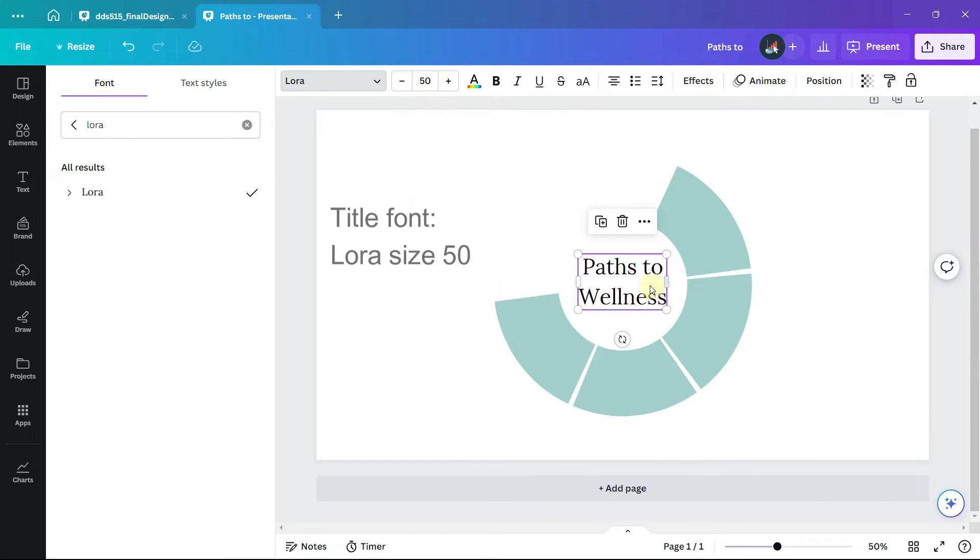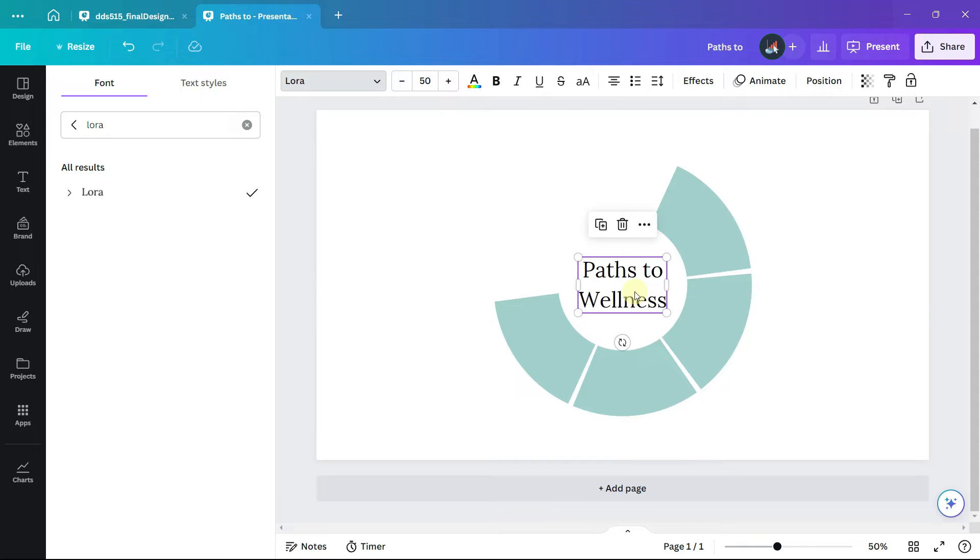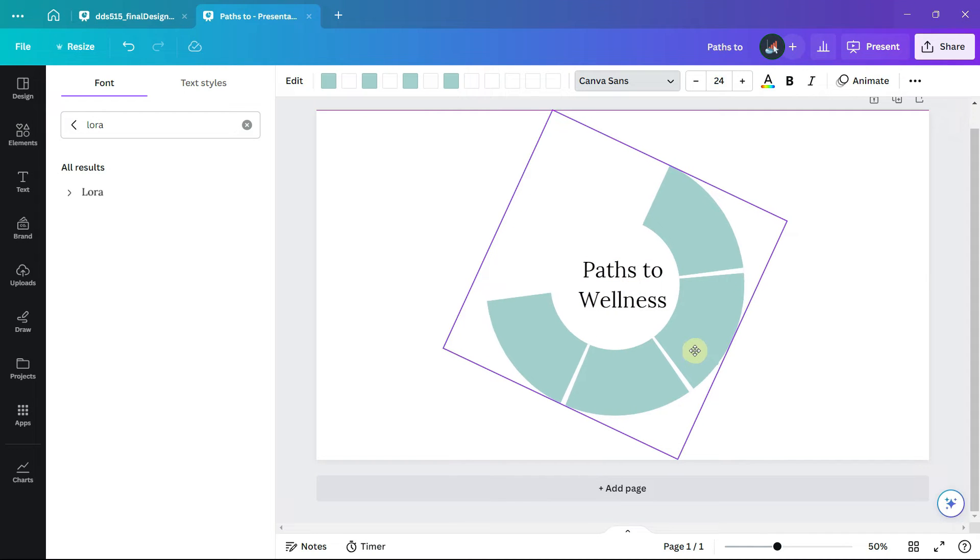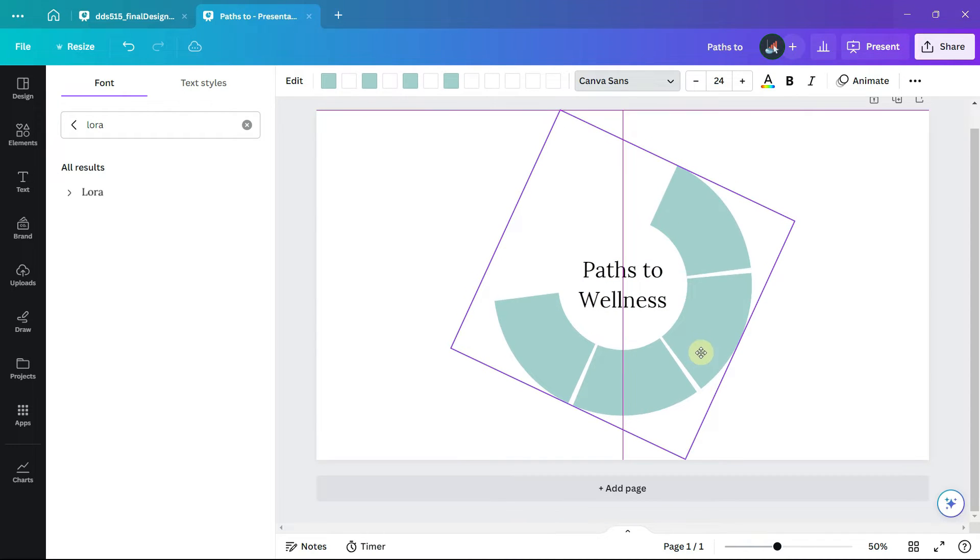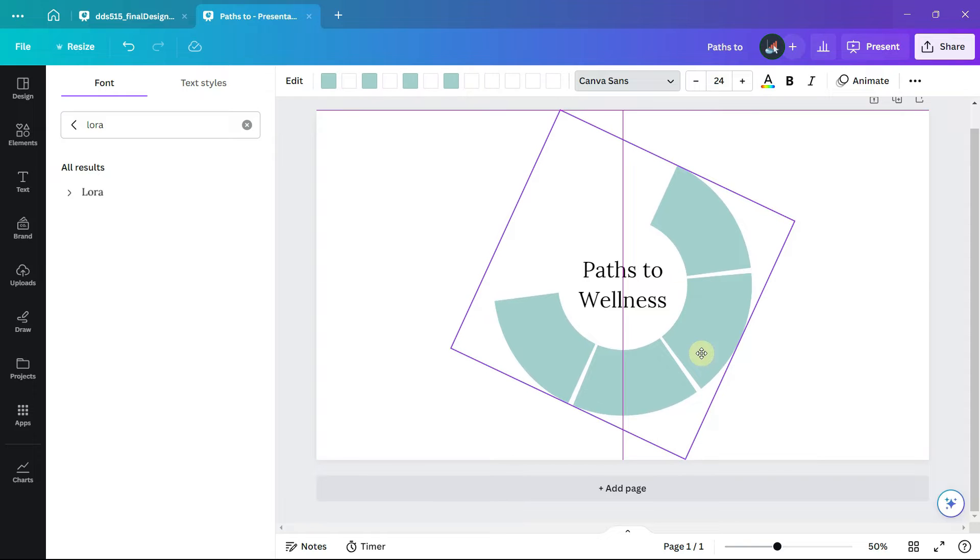I center the title in the middle of the page and then also center the donut chart in the center of the page, and that way both the title and the chart are lined up correctly.